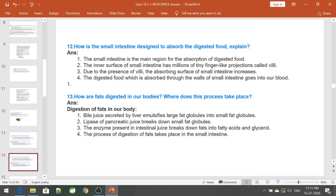How are fats digested in our bodies, and where does this process take place? Bile juice emulsifies large fat globules into small fat globules. Lipase from pancreatic juice acts on small fat globules. Further, enzymes present in the intestinal juice break down fats into fatty acids and glycerol. The process of digestion of fats takes place in the small intestine.